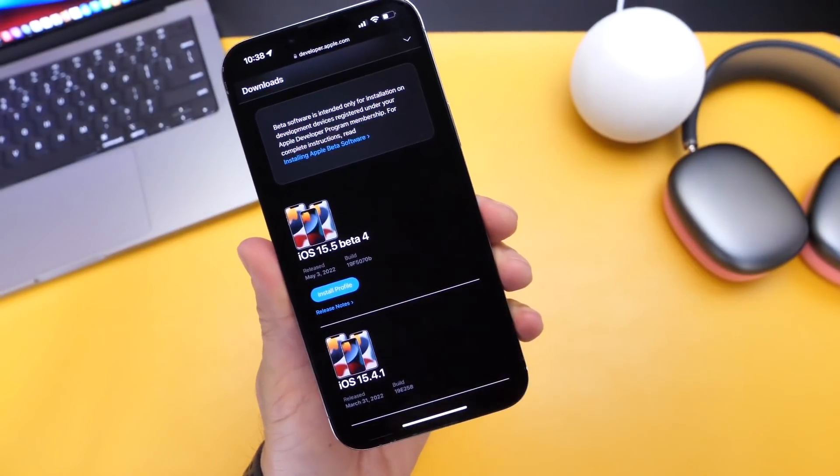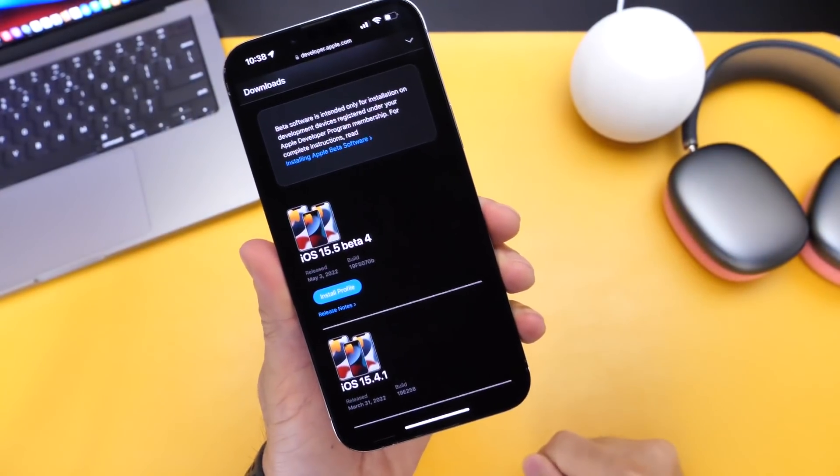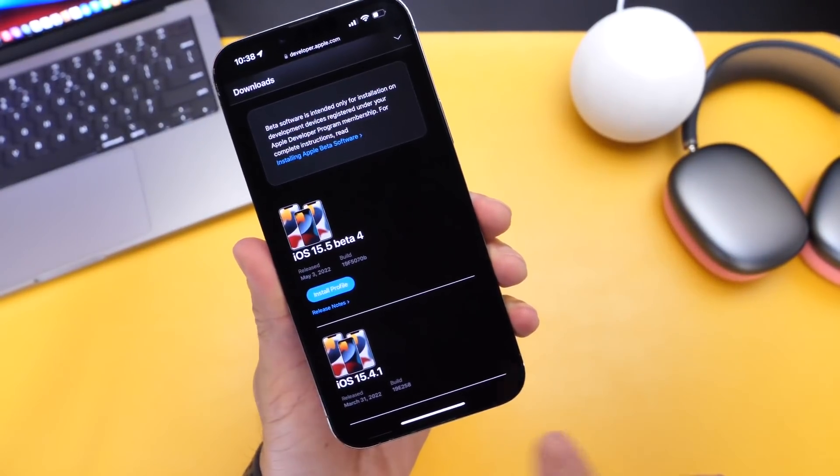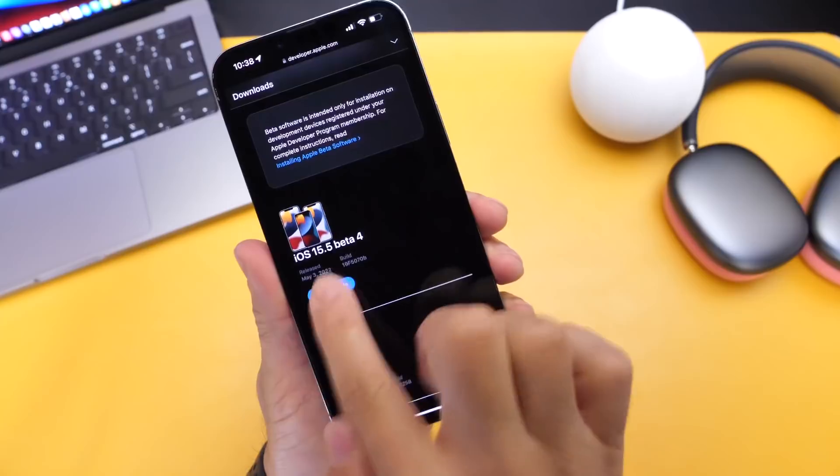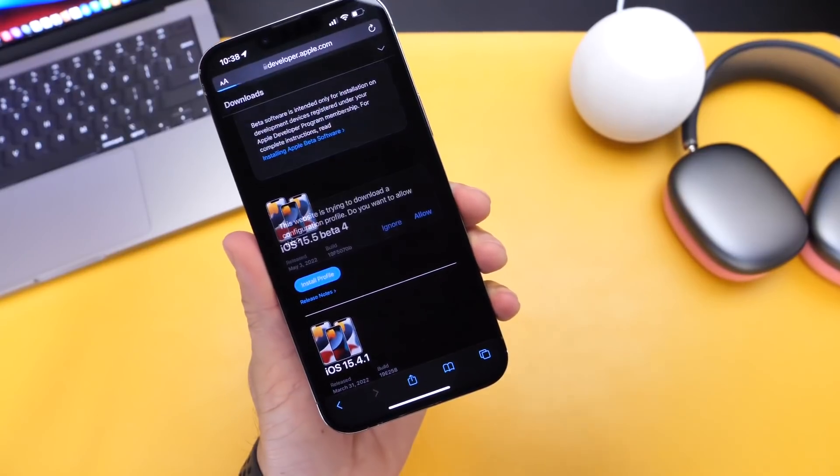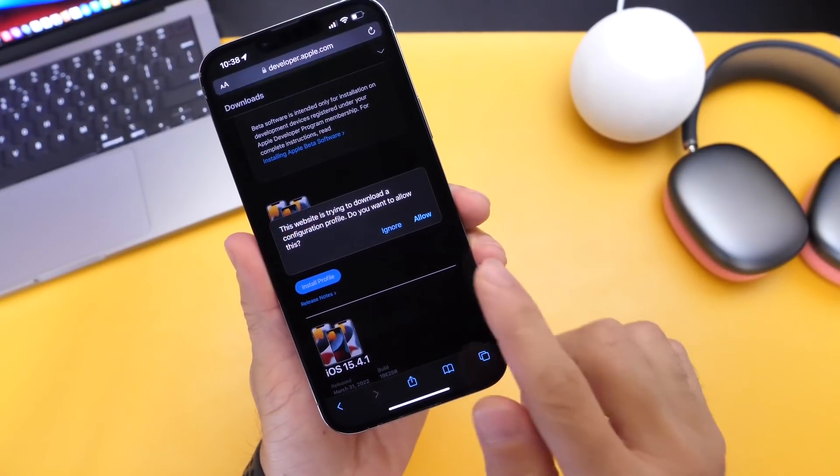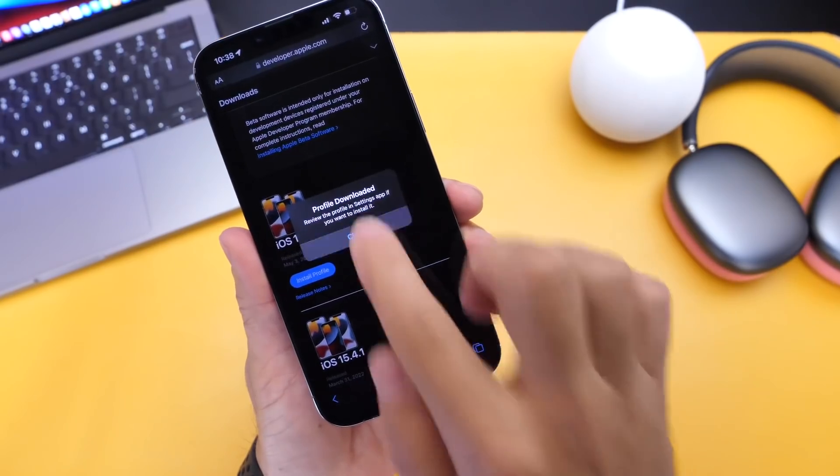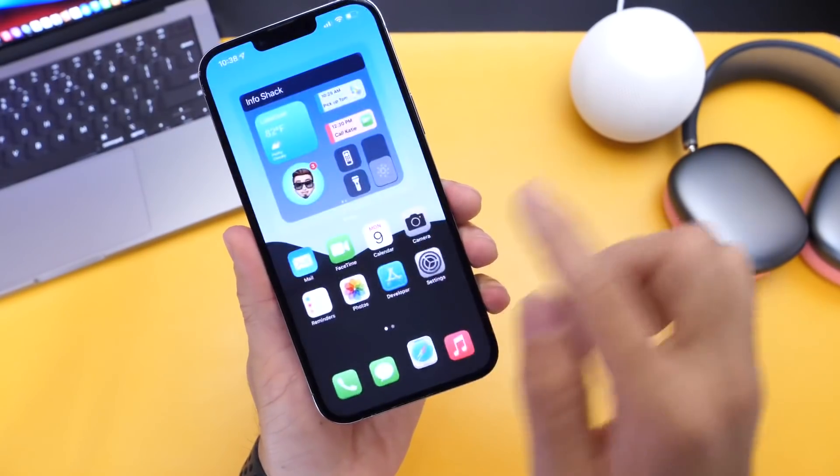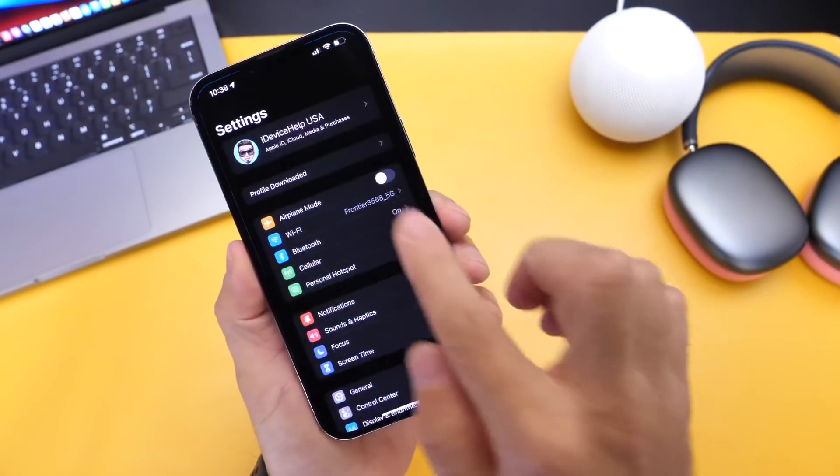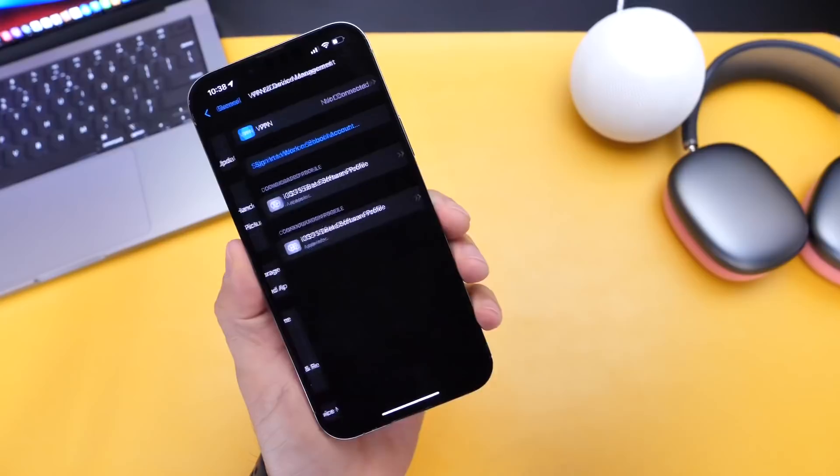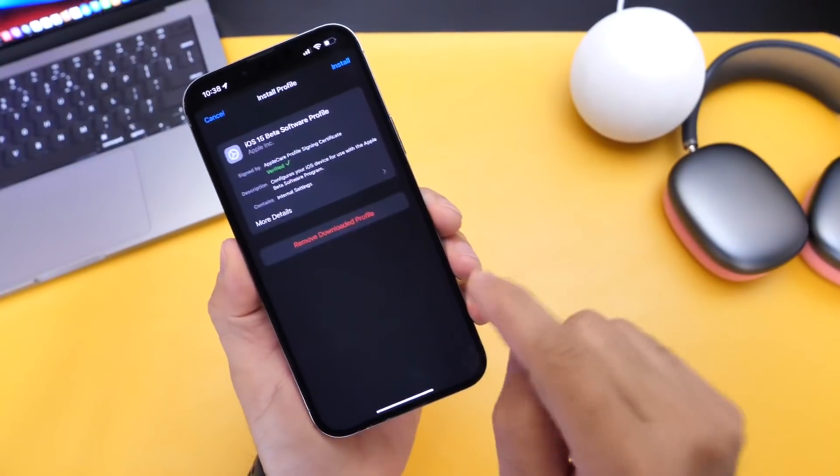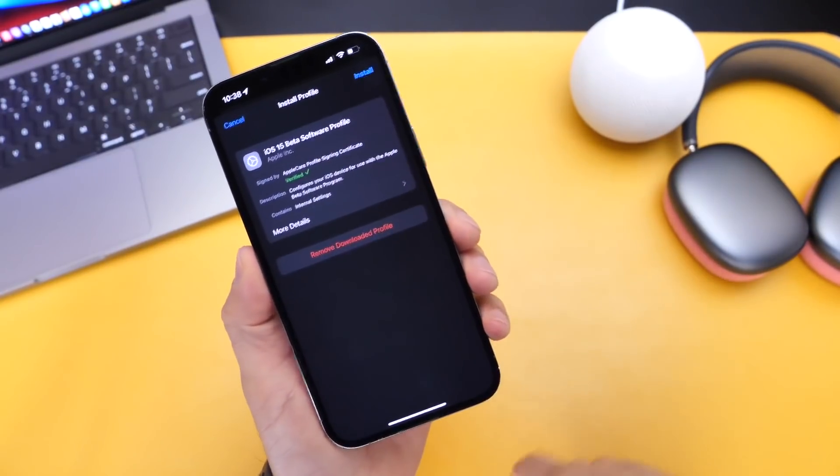Right here. Right now, obviously we're testing 15.5. You want to click install profile, just like we do for public beta. But again, this time it's going to be developer beta. Go into settings as well. Same process here, profiles, and then go ahead and install the profile.